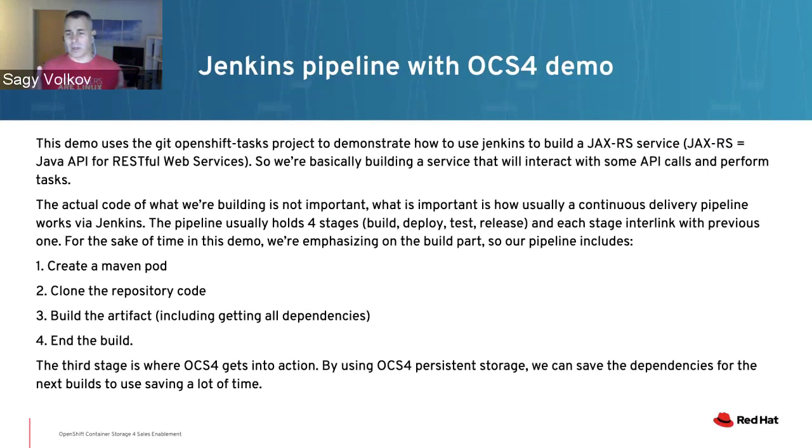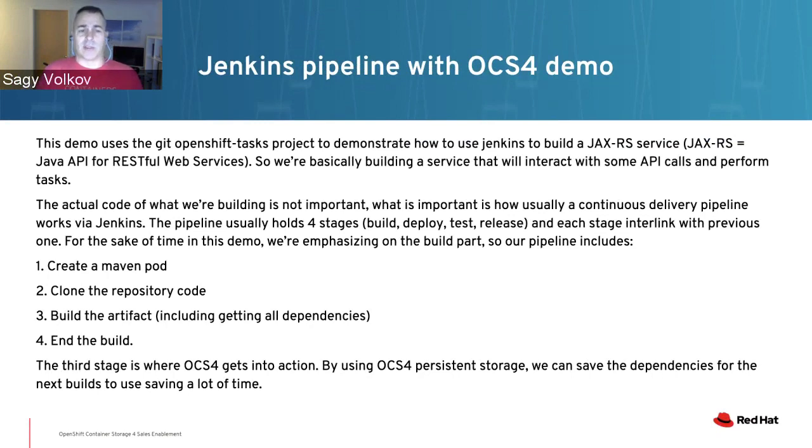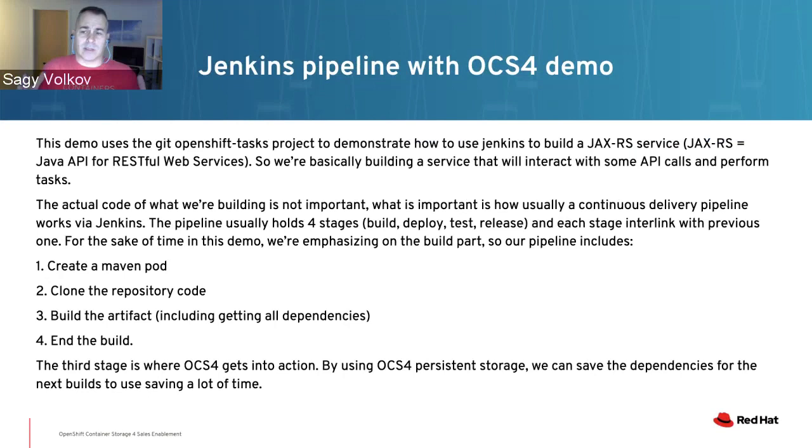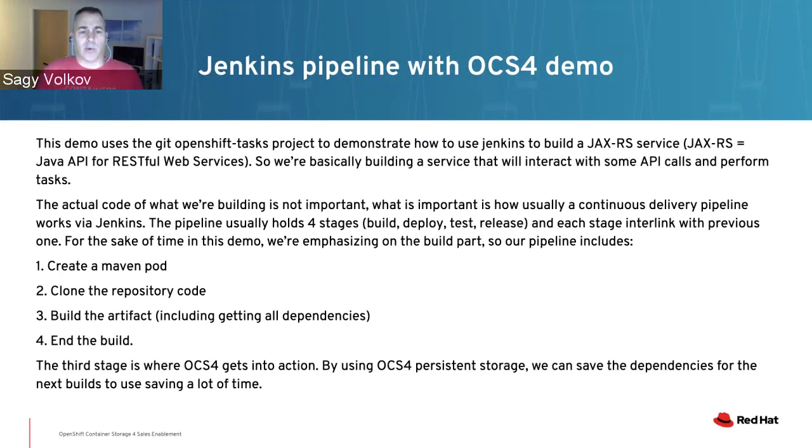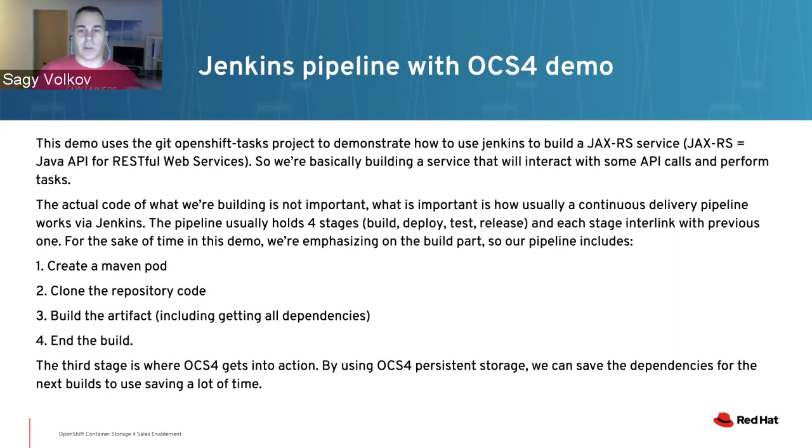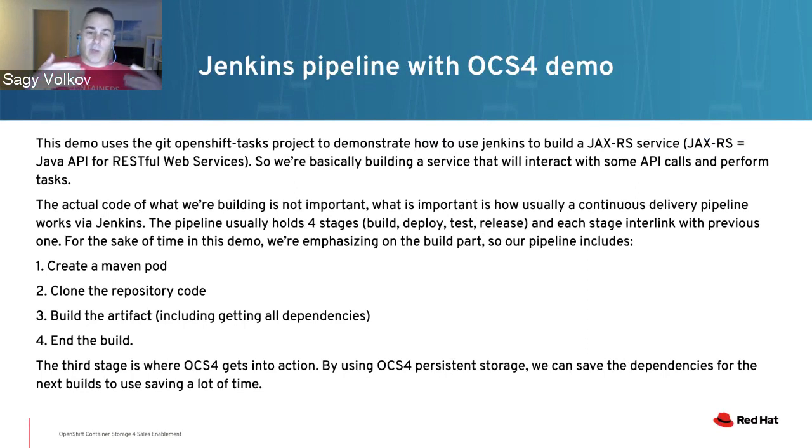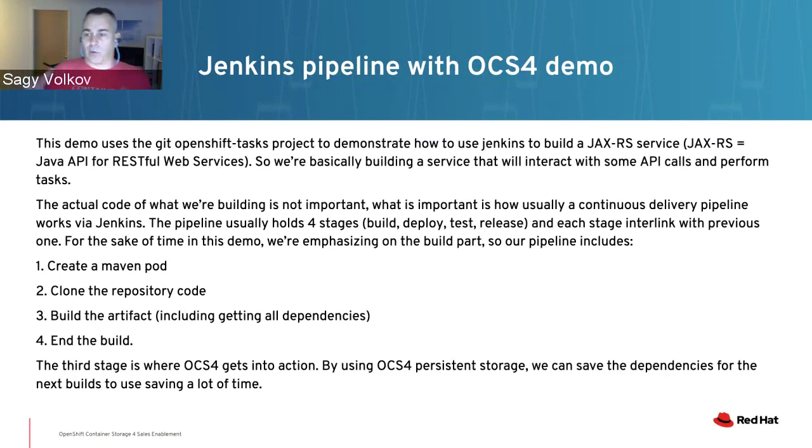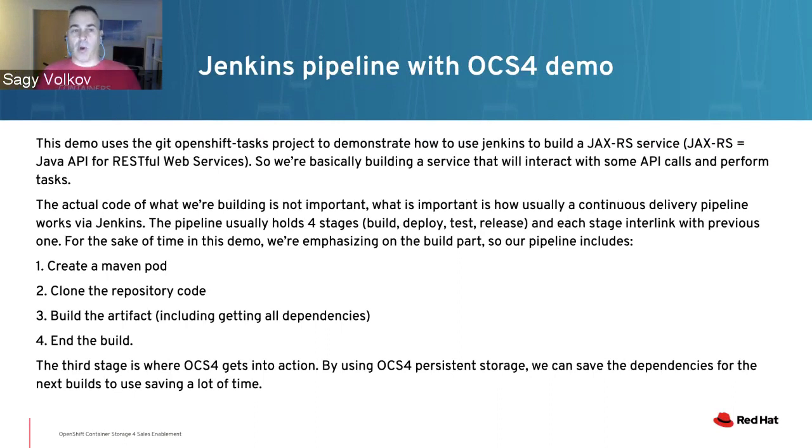What I'm going to show in the demo - the software itself is an OpenShift-Task project. It's basically building a Java API RESTful web service for some sort of an application. The code is not really what's important. During continuous delivery, we have pipelines that usually hold four stages: build, deploy, test, and release.